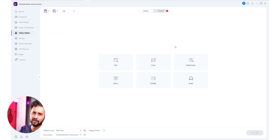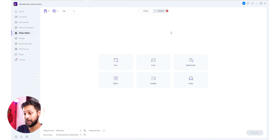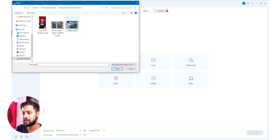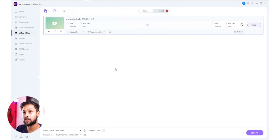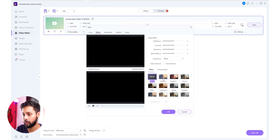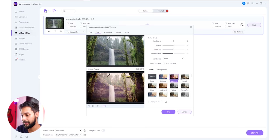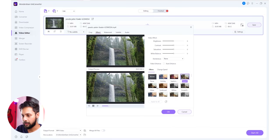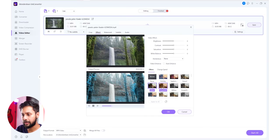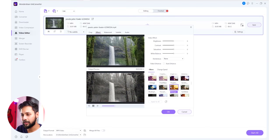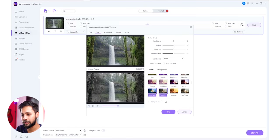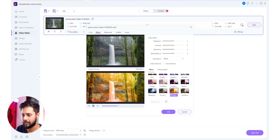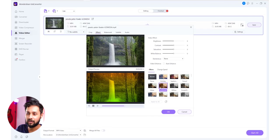If you want to add a watermark in a video, you can add the effects, filters, or apply properties like brightness, and you can do it in a good way.